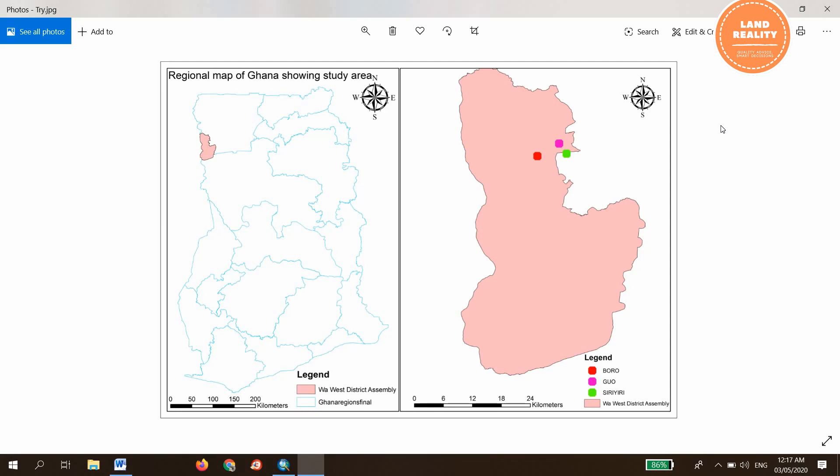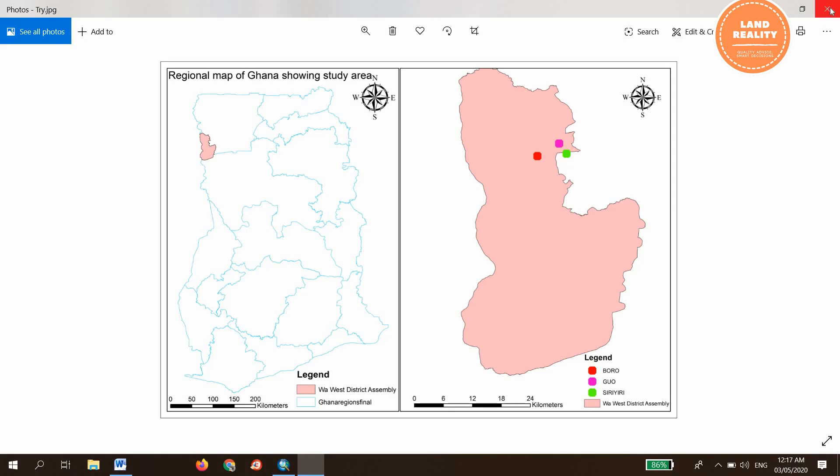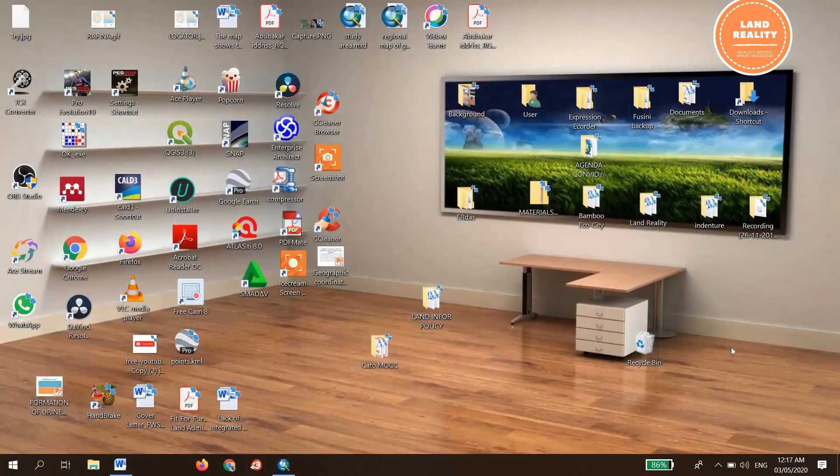This is basically how to create a map of a study area using ArcMap 10.7.1. Thank you very much for watching this video and kindly subscribe to my channel. Thank you so much. Bye bye.